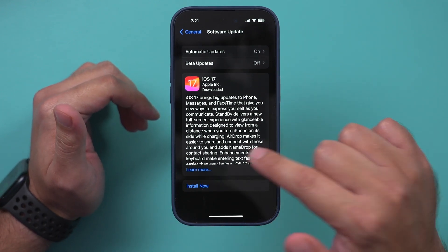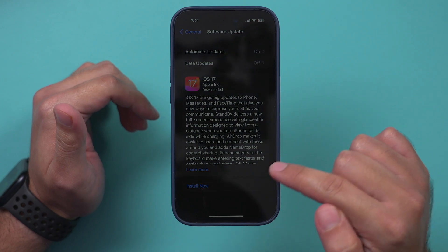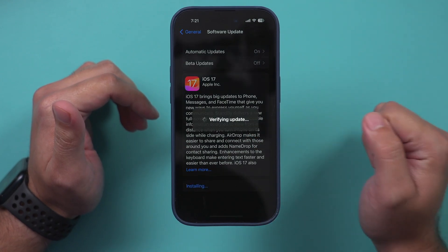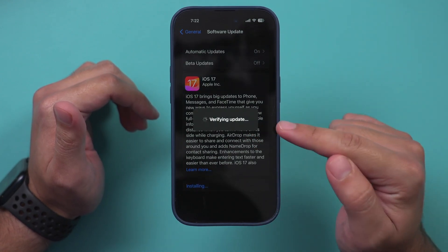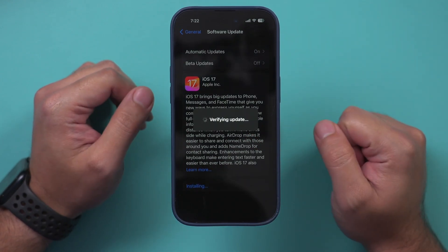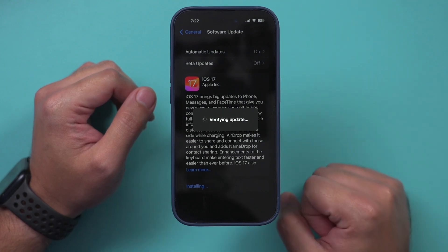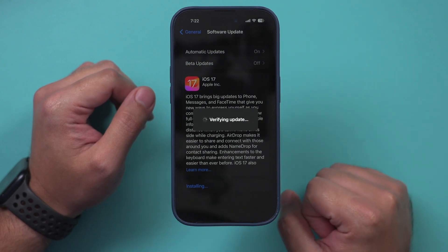You'll get this page or you'll get a pop-up, and all you have to do is press Install Now. It's going to go ahead and verify the update, and it's going to go through the installation process.